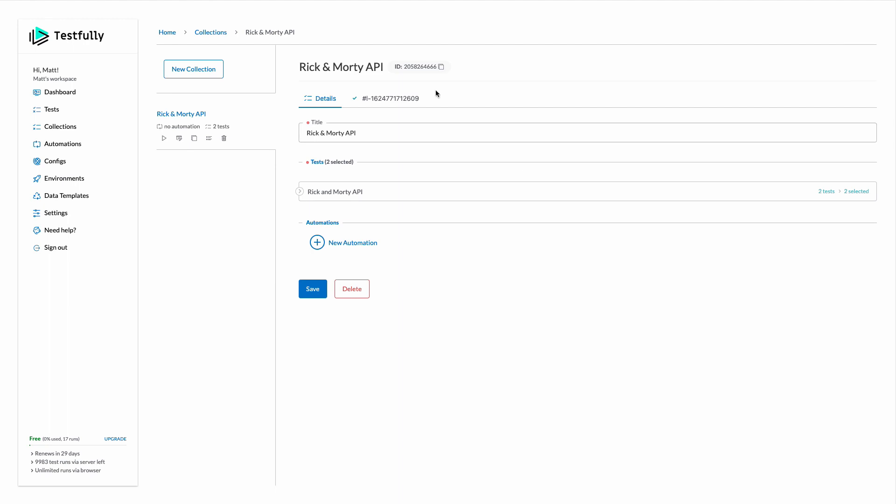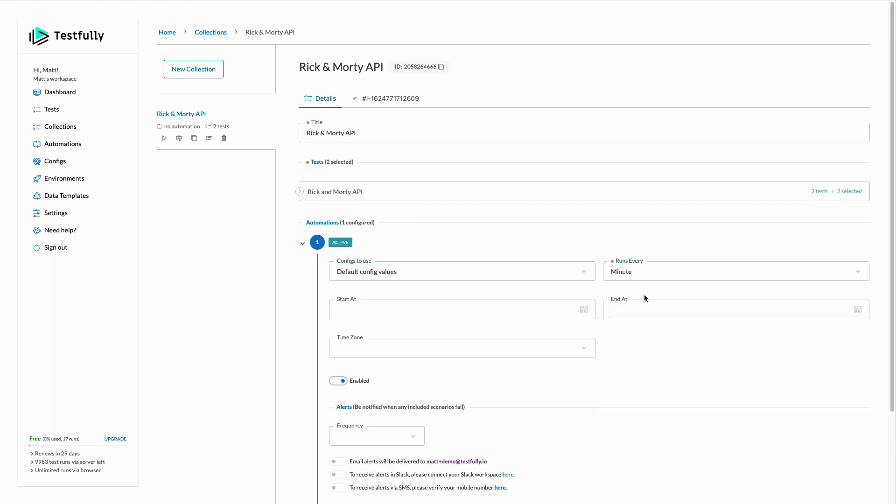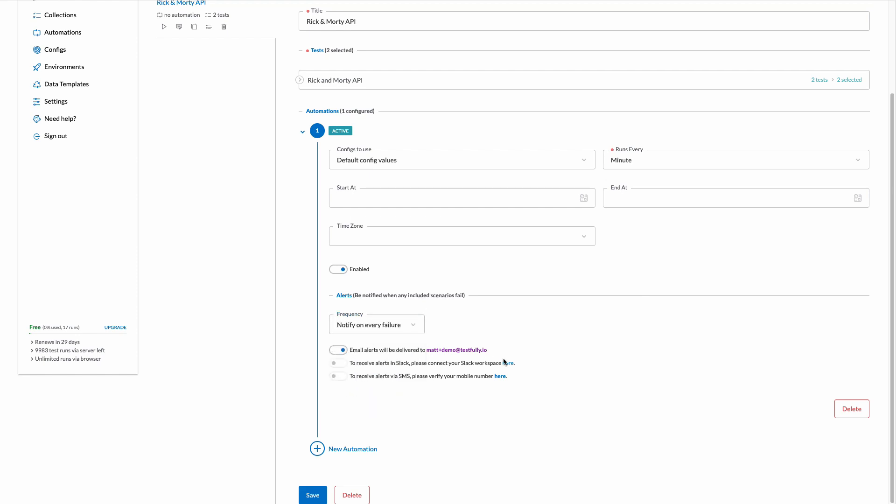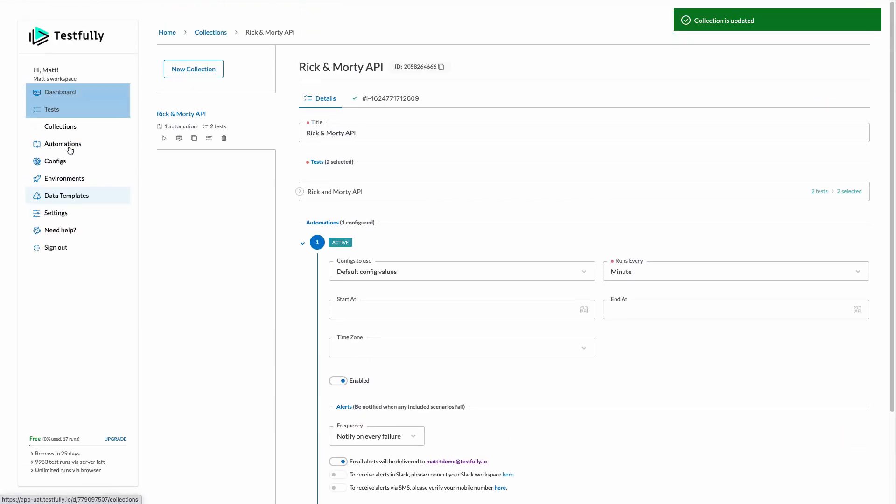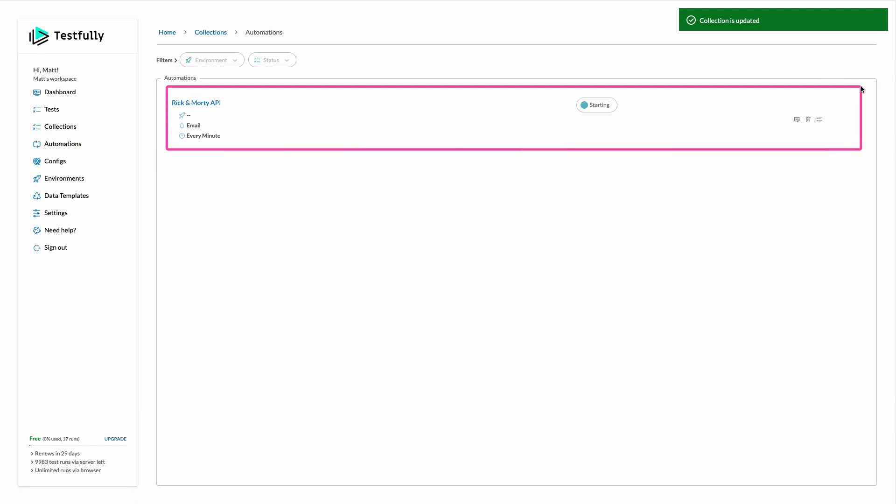As I mentioned we can monitor our API using our test cases as well. So let's create a new automation here and I select the default configuration and run it every minute and every time the test fails I want to be notified via email so I enable this item. I click on the save and come to the automation section and my automation is created.